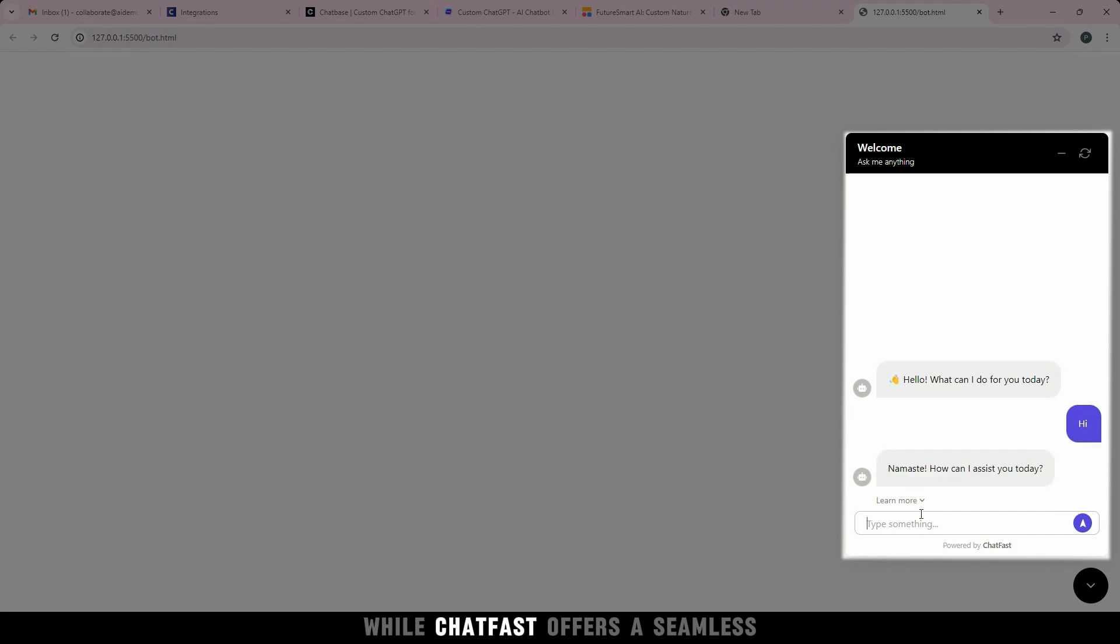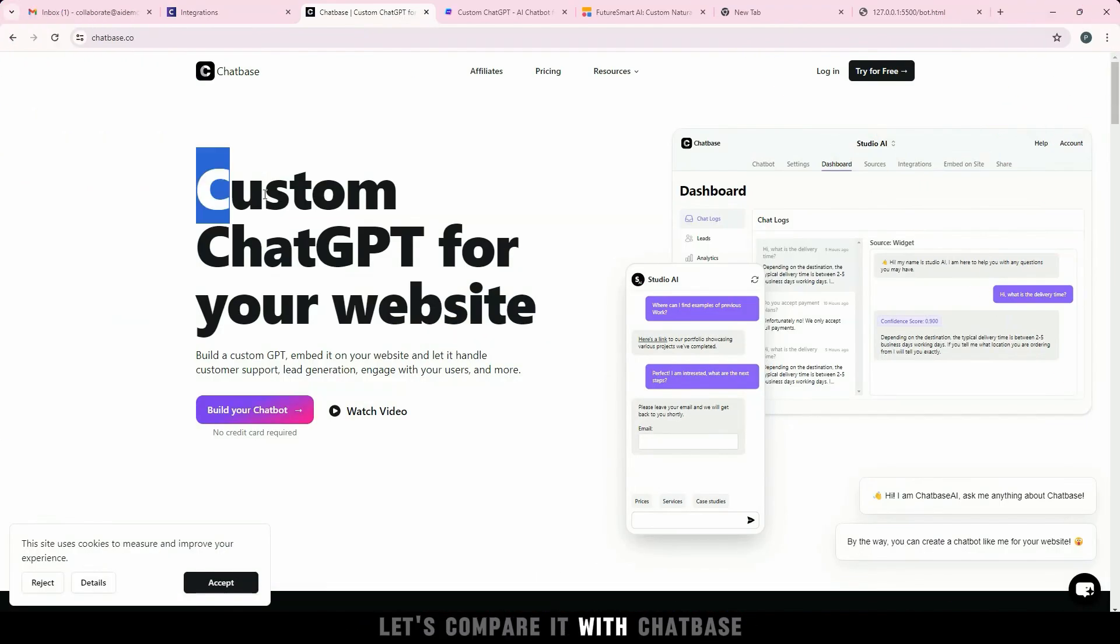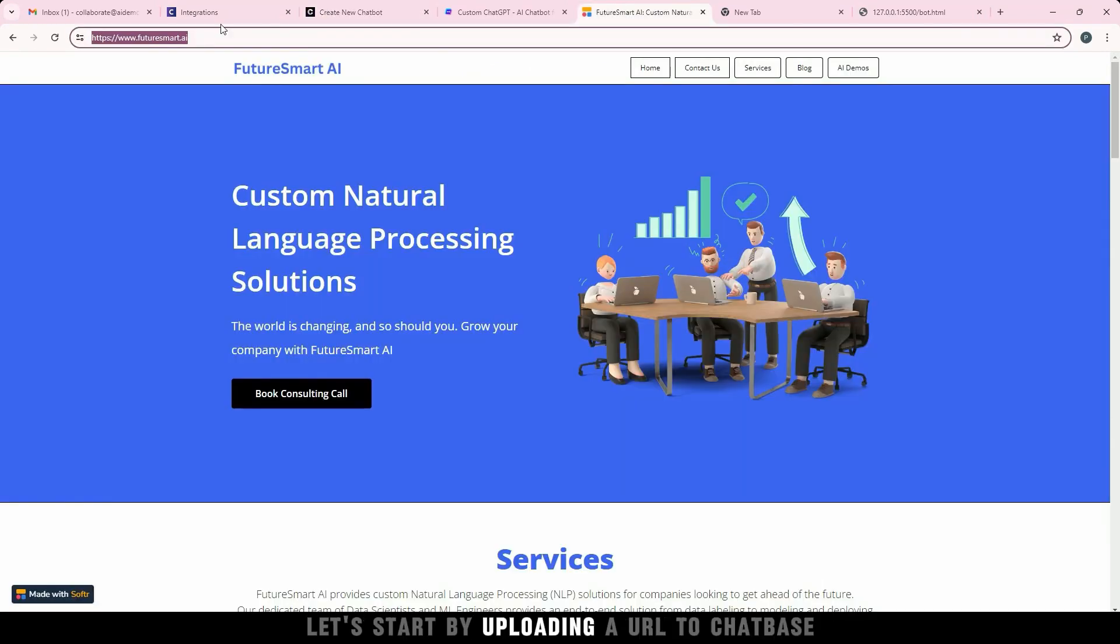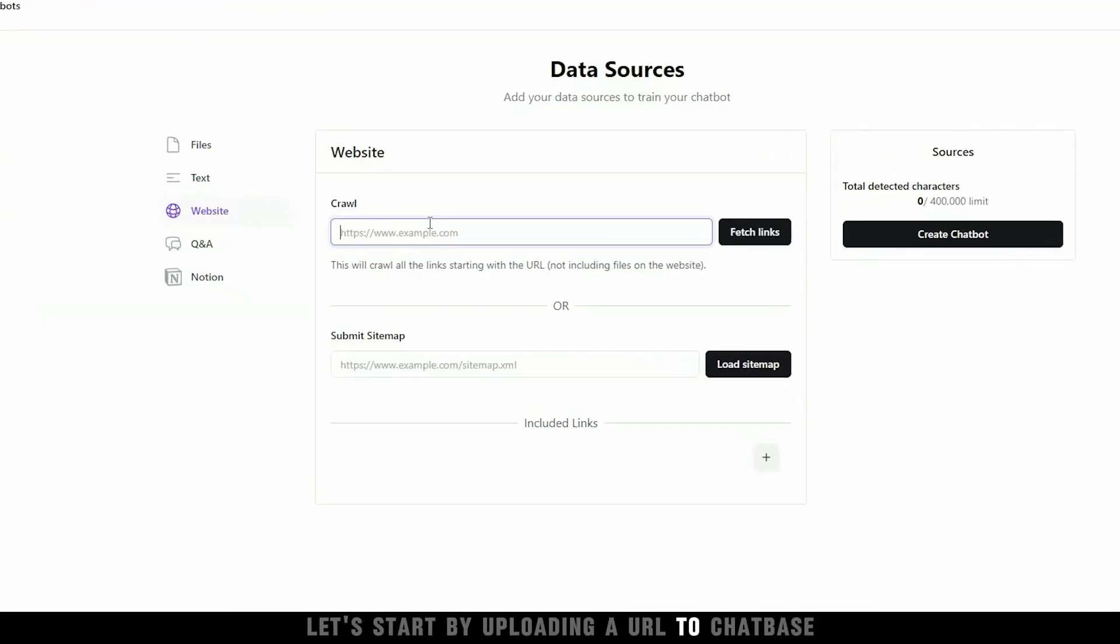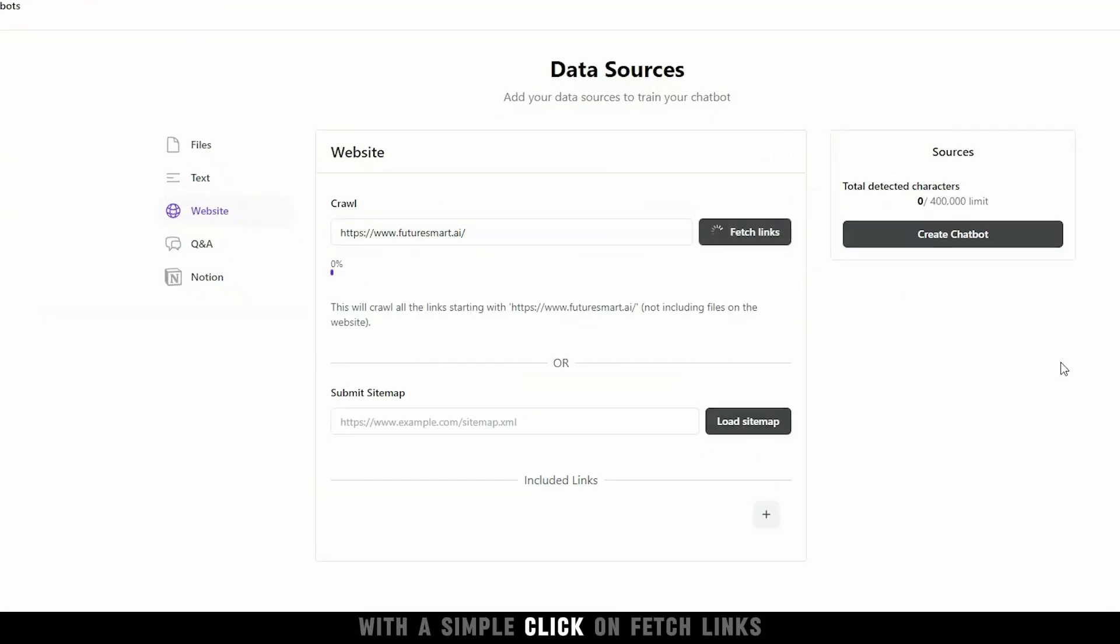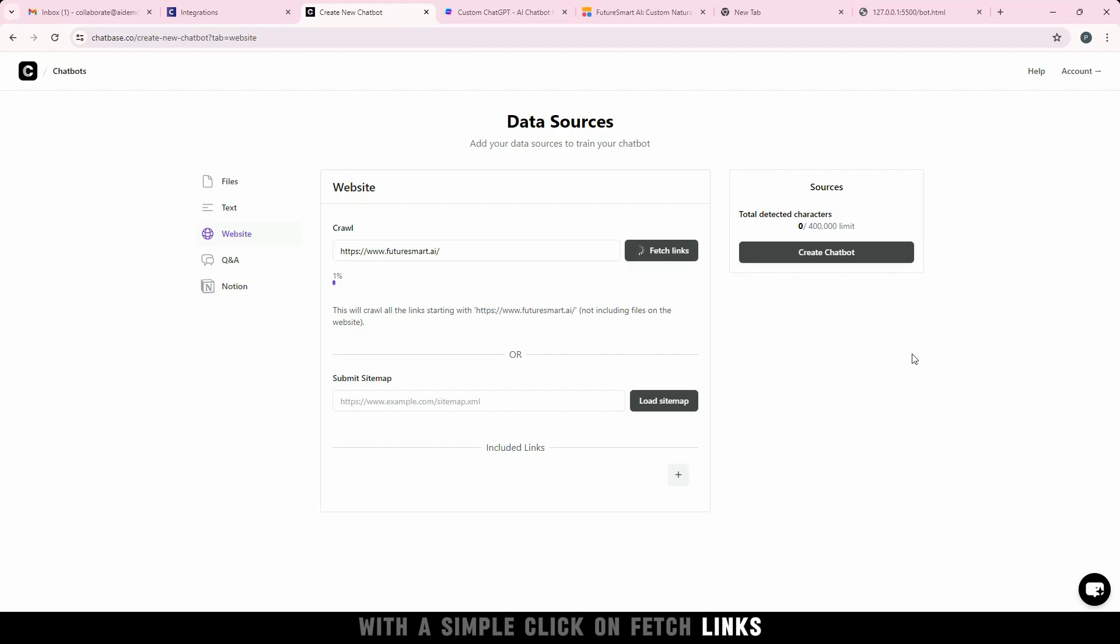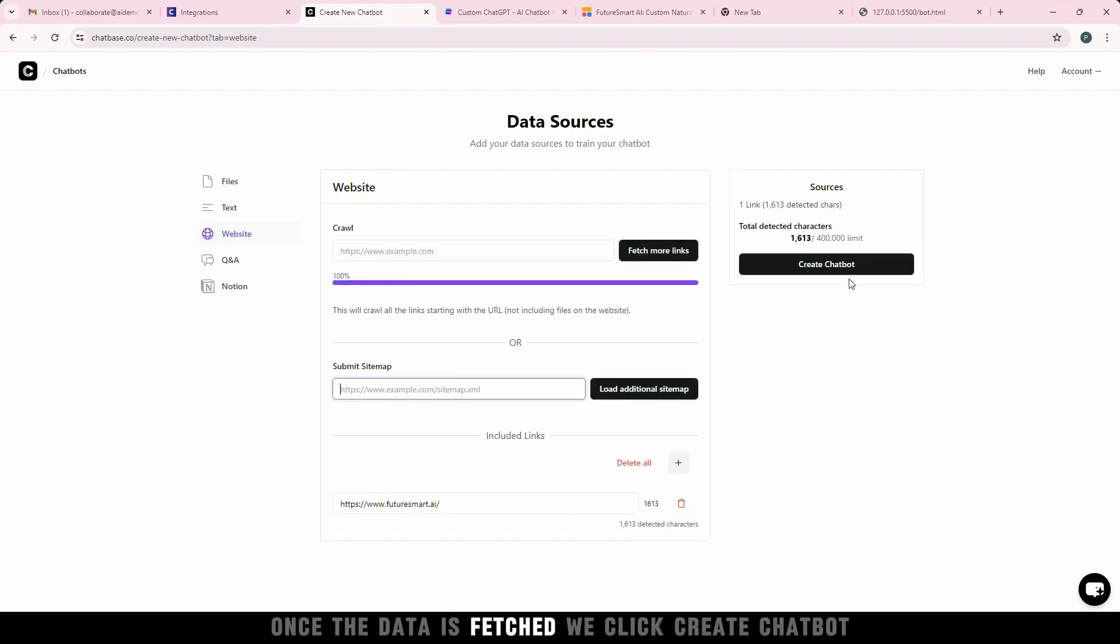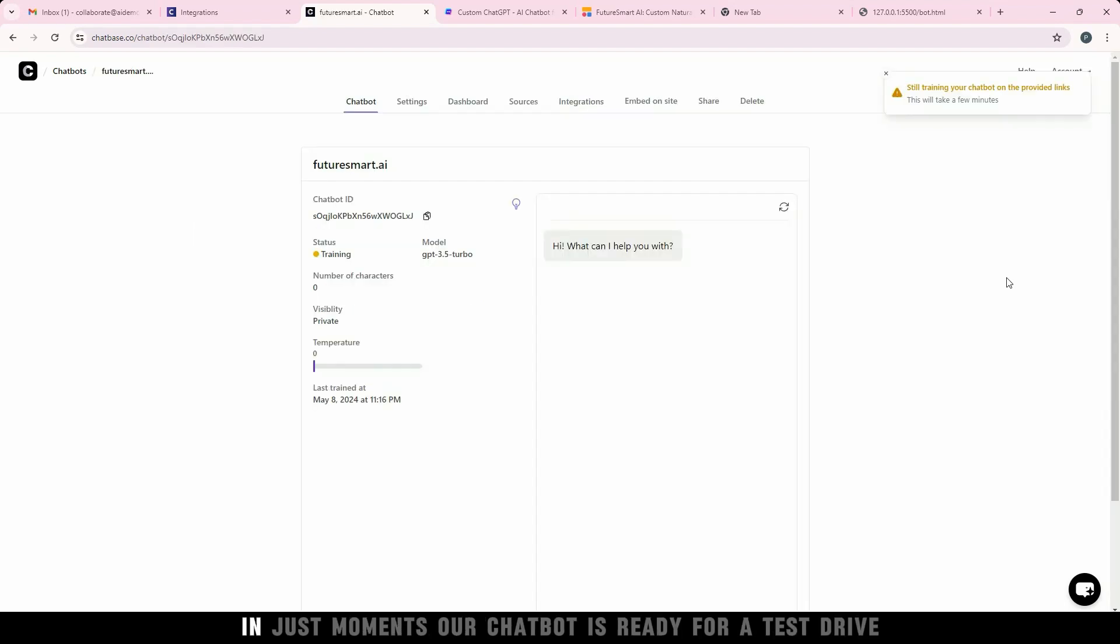While Chatfast offers a seamless and user-friendly interface, let's compare it with Chatbase, another tool in the AI chatbot arena. Let's start by uploading a URL to Chatbase. With a simple click on Fetch Links, Chatbase begins to crawl through the website data. Once the data is fetched, we click Create Chatbot.